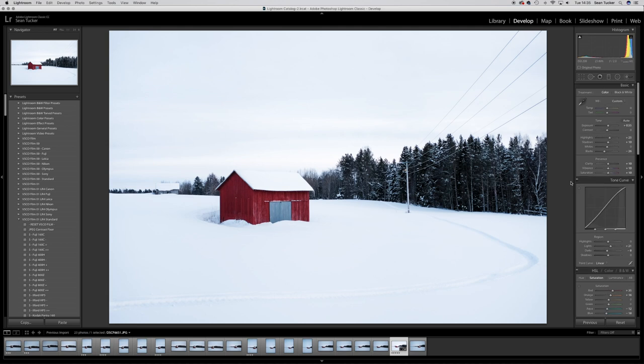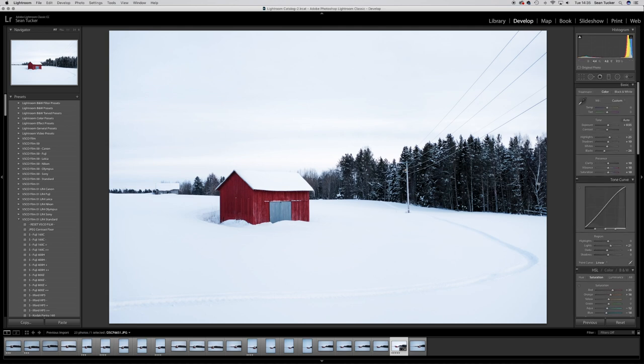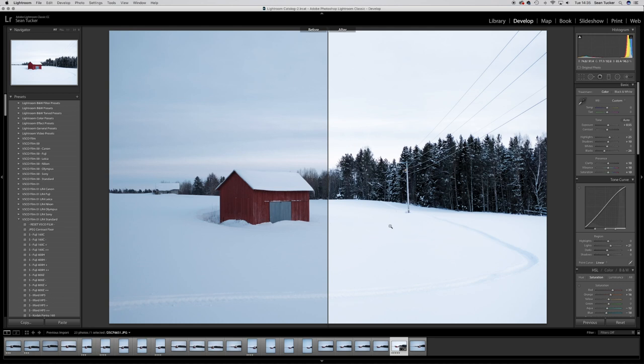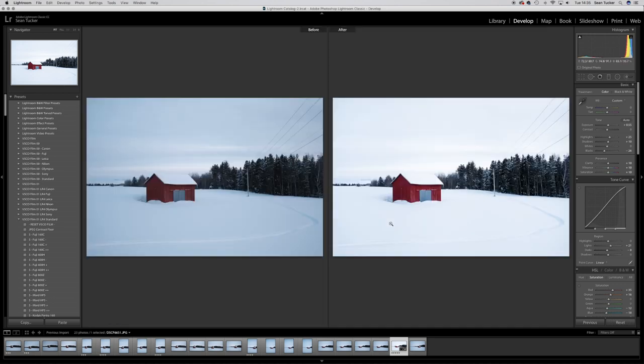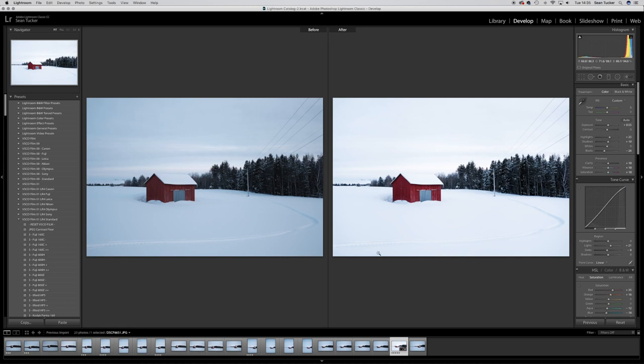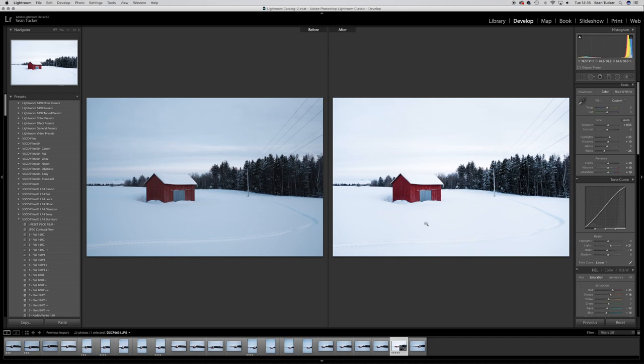If I hit Y on my keyboard now, I can see a before and after. You can see we've changed it quite a lot. So basically I've got something which is quite blue and quite cool, but I've maintained all the detail that I wanted. Now I've got something which looks quite nice, a very clean kind of snow feel, this nice leading line, leading lines of the pylons, and this red of the barn really pops. And I quite like that image as it is.